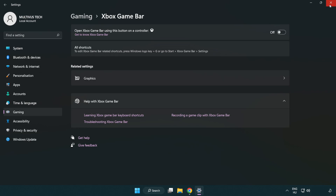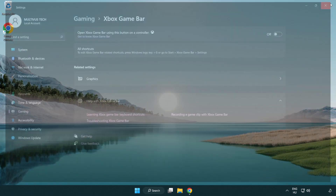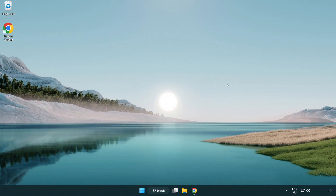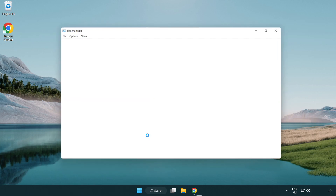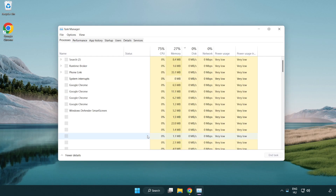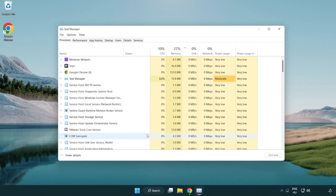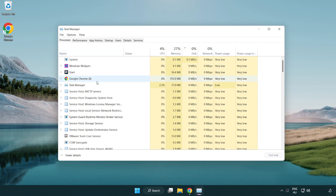Close the window. Right-click the start menu and open task manager. Close any applications you are not using.